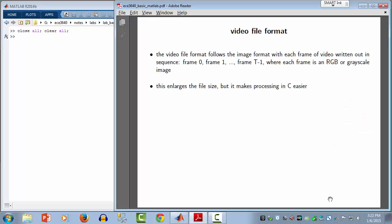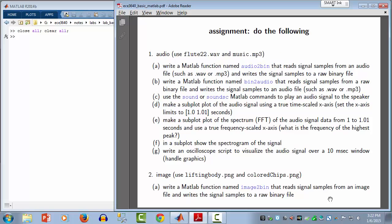That's an overview of the file format, making it easy to read and write data in C and MATLAB and exchange data between the two platforms. Now we come to the actual assignment, which exercises things we've learned in this lab. There are three parts: one for audio signals, one for imagery, and one for video — writing helper functions we'll use later in the semester.